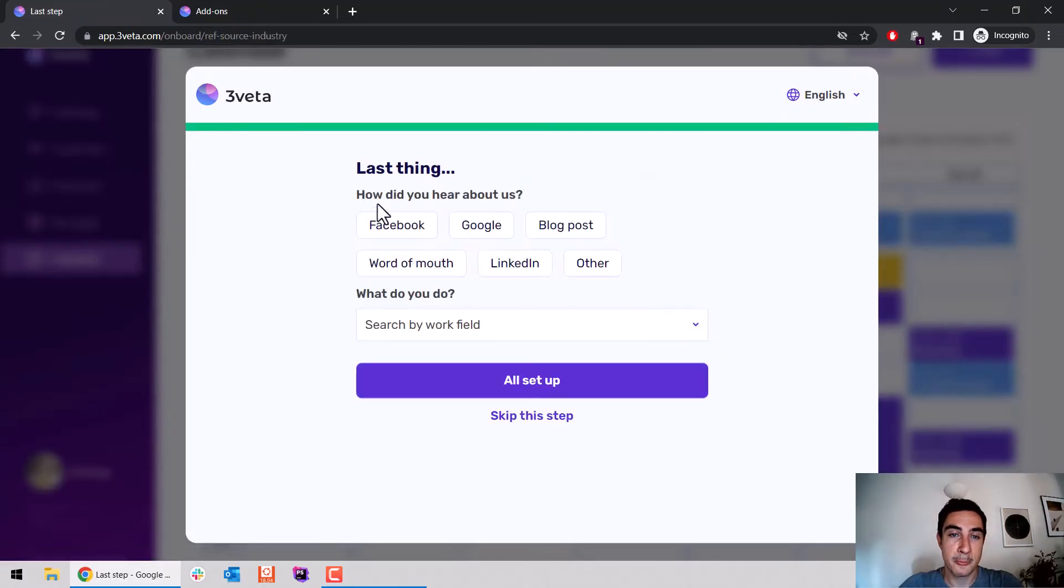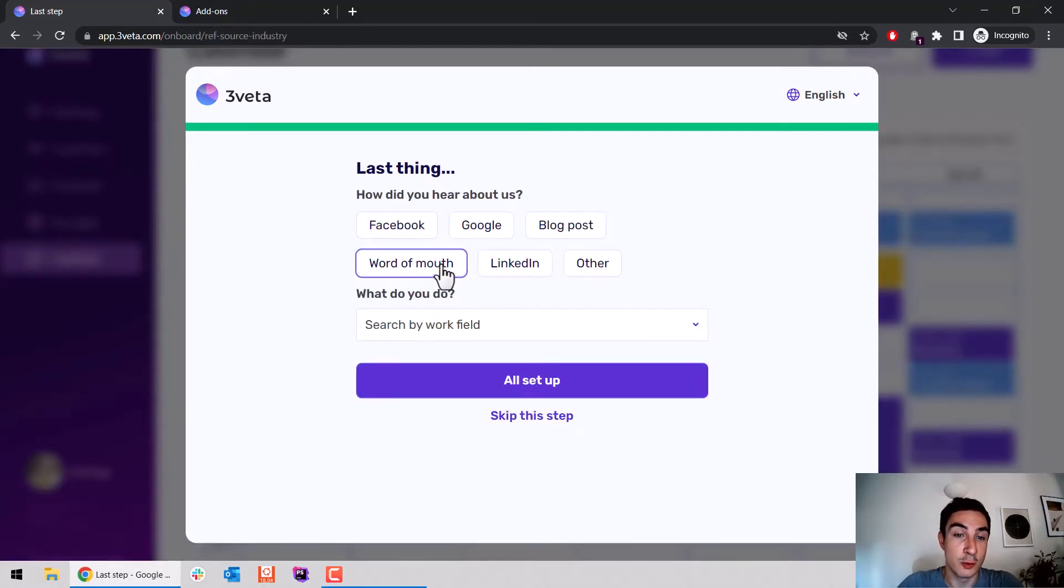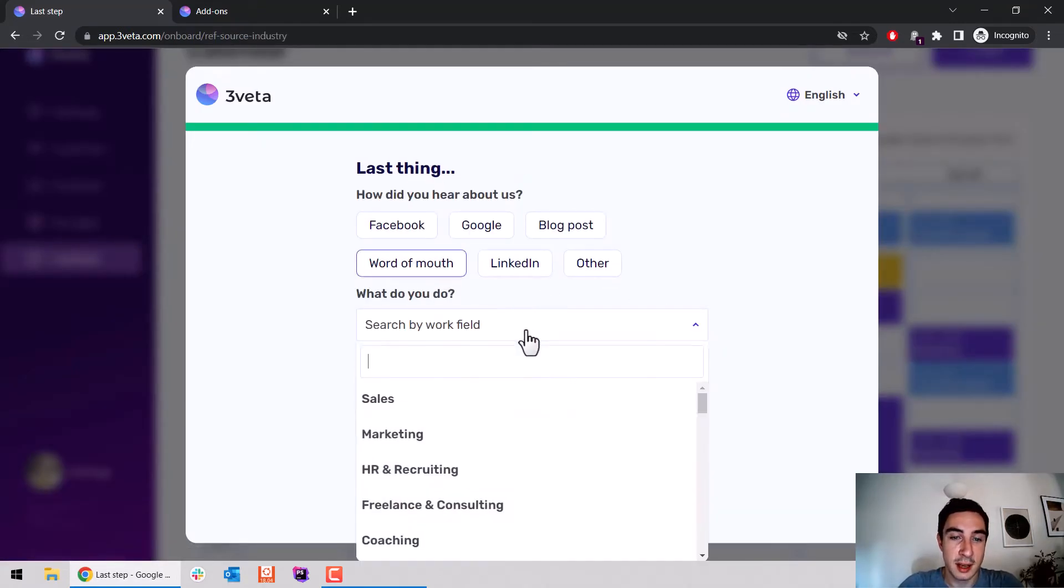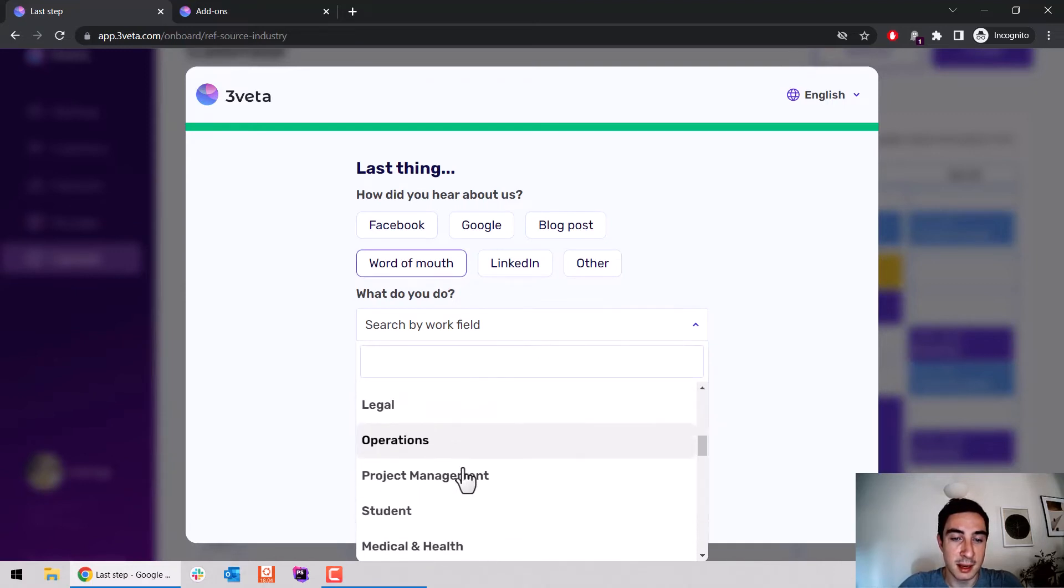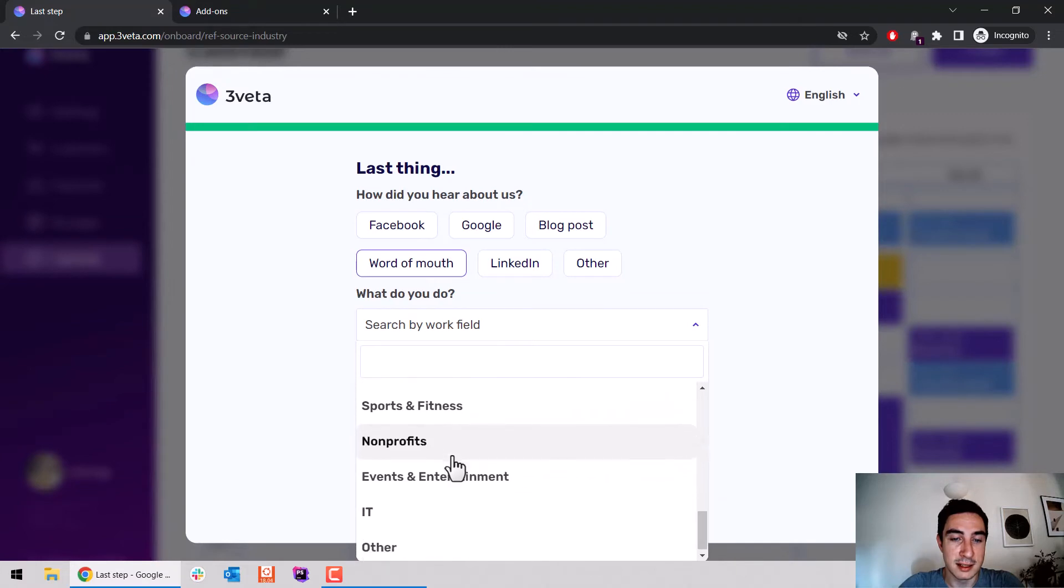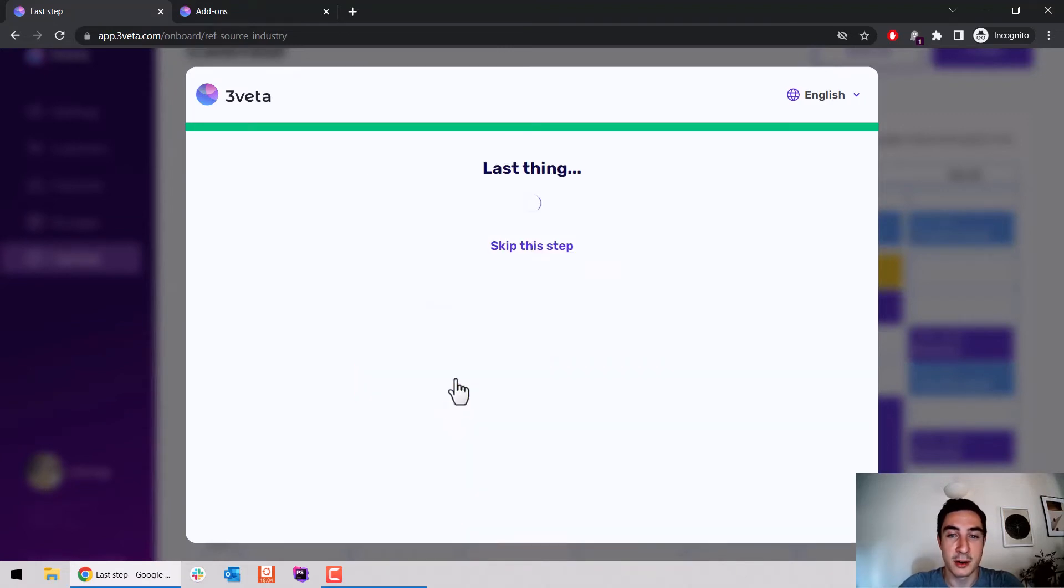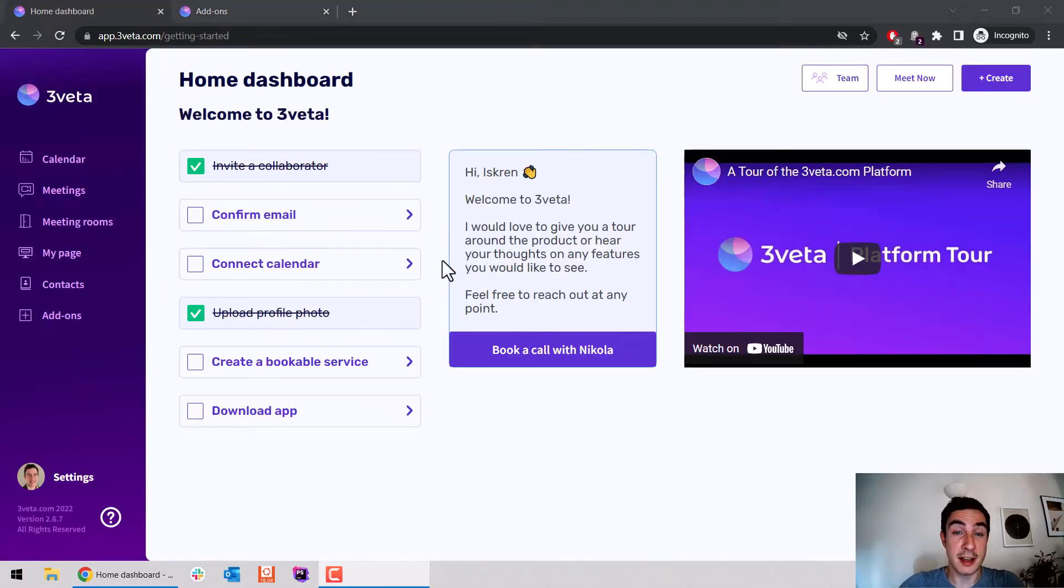And finally, where did you hear from us? Let's see, word of mouth. And what do I do? I am in IT. All set up.